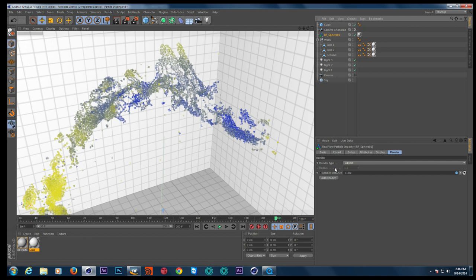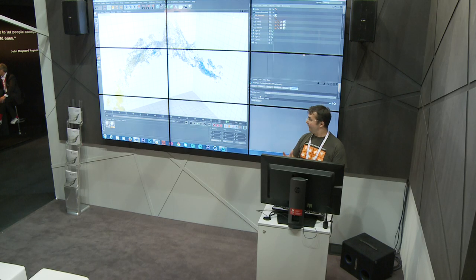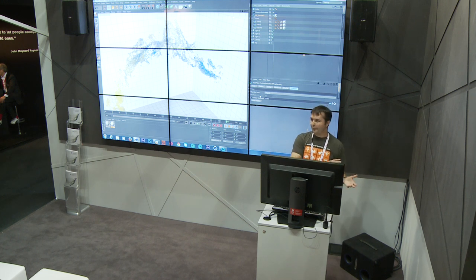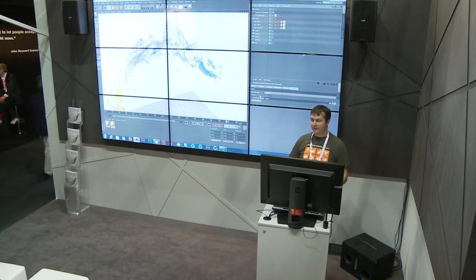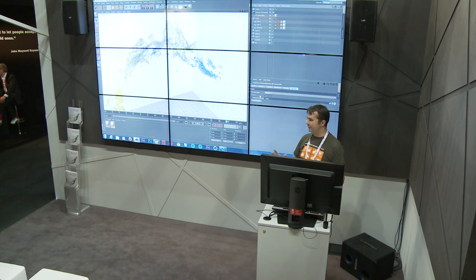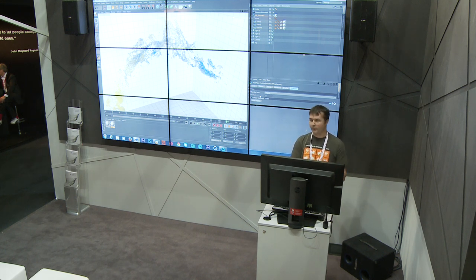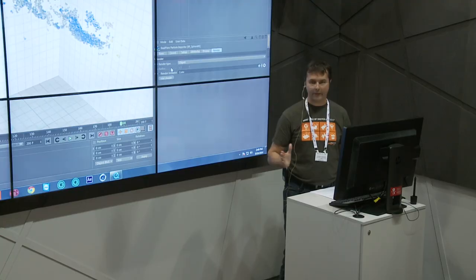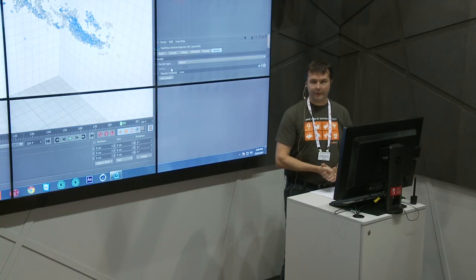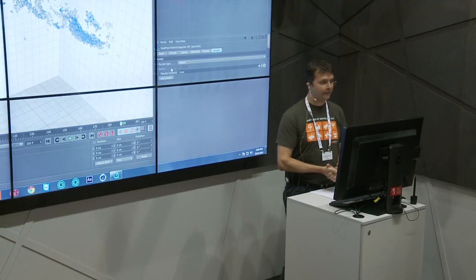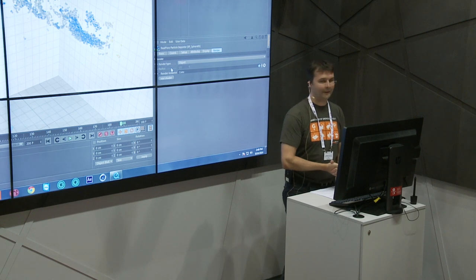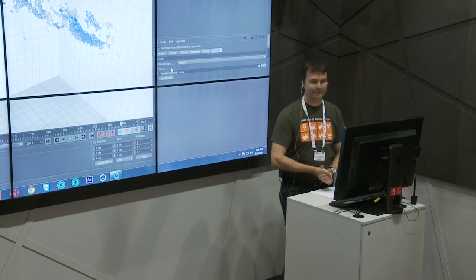These plugins have far more possibilities and we are only scratching the surface. It's always a bit difficult to find the right mixture between RealFlow and Cinema 4D, but I hope I was able to give you a short introduction and a better understanding of how these two worlds work together. Thank you very much for your attention and being here. Have a nice day and enjoy your stay.